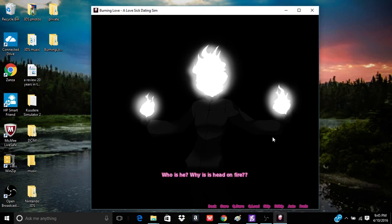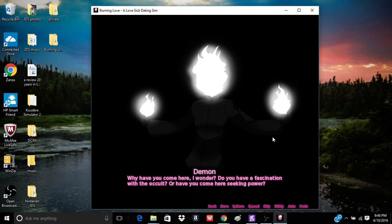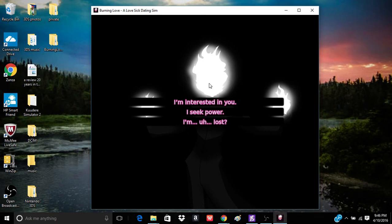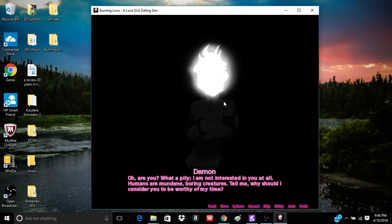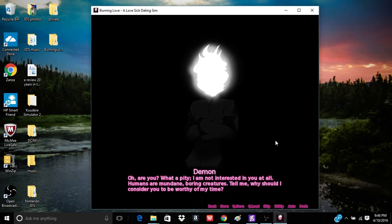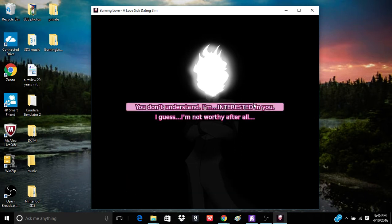Huh? Whoa. Who is he? Oh, I got it. Who is she? Who is he? Why is his head on fire? Why do I feel like seriously making out with him? Why have you come here, I wonder? Do you have a vaccination with the accounts? Or have you come here seeking power?